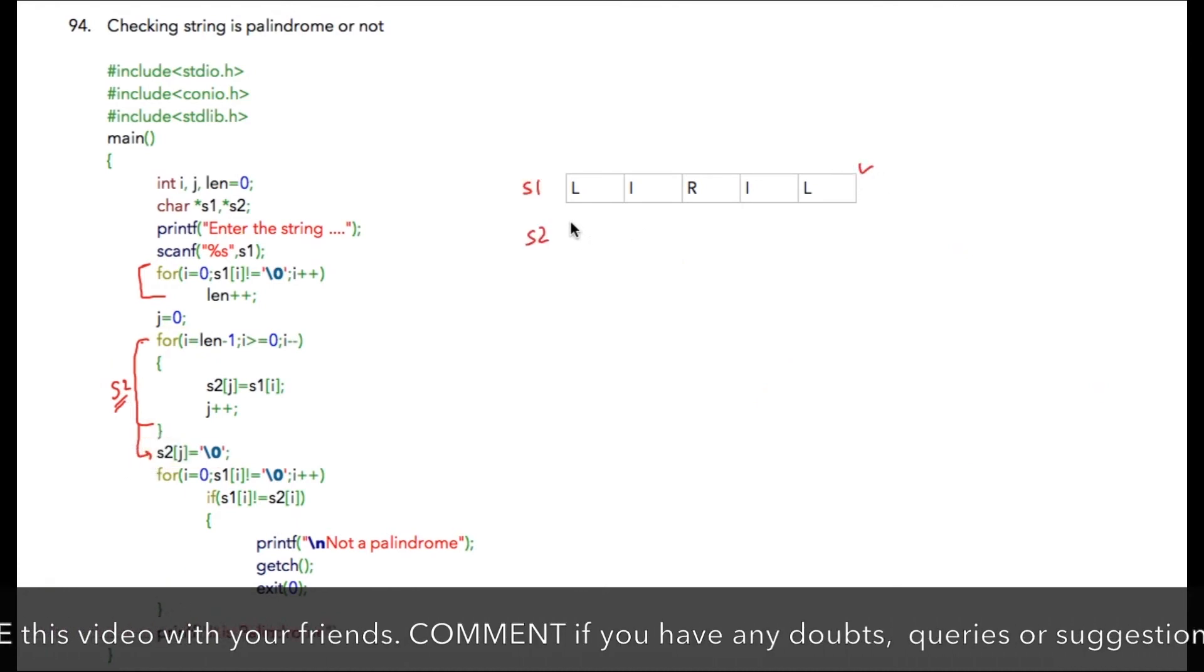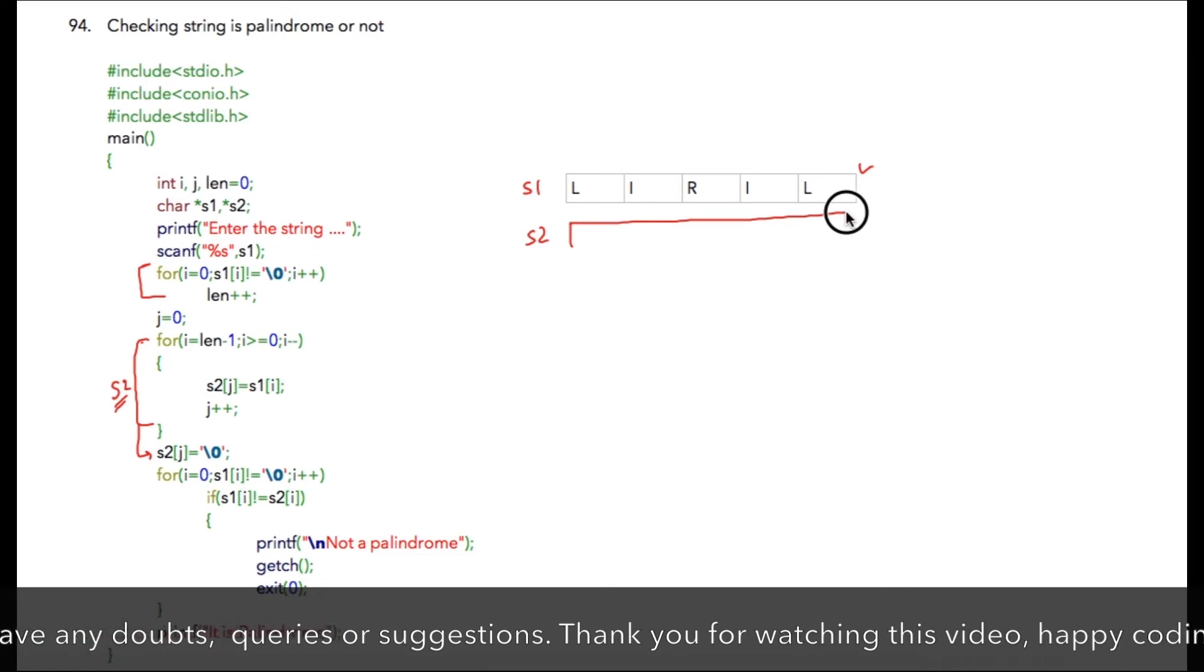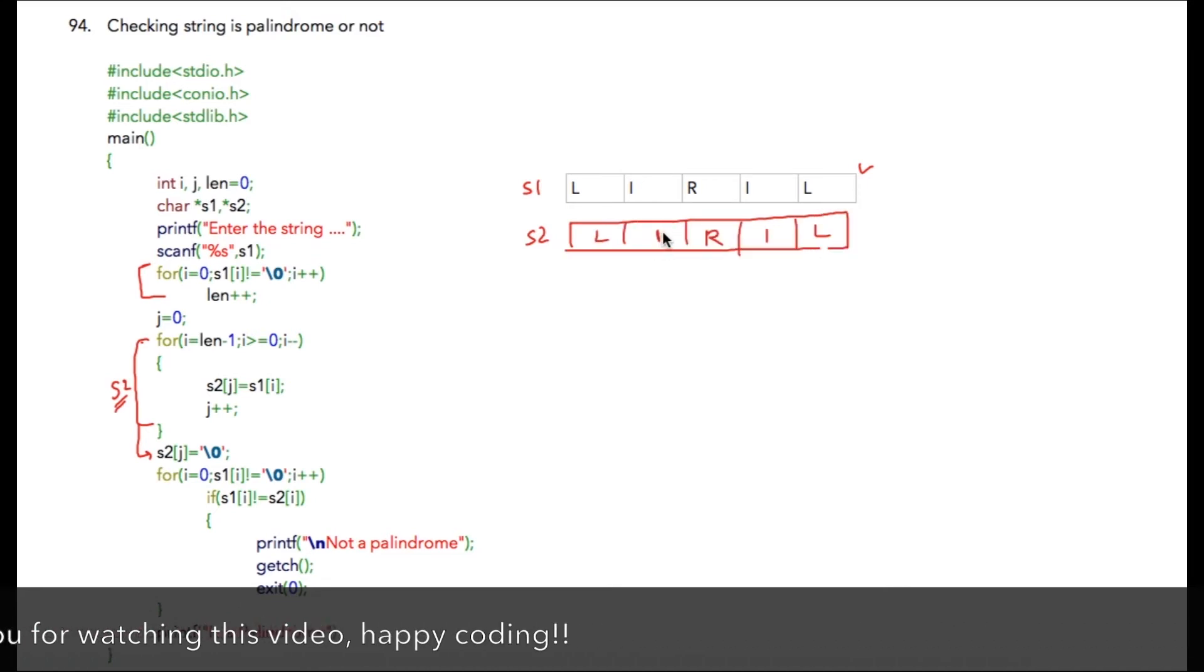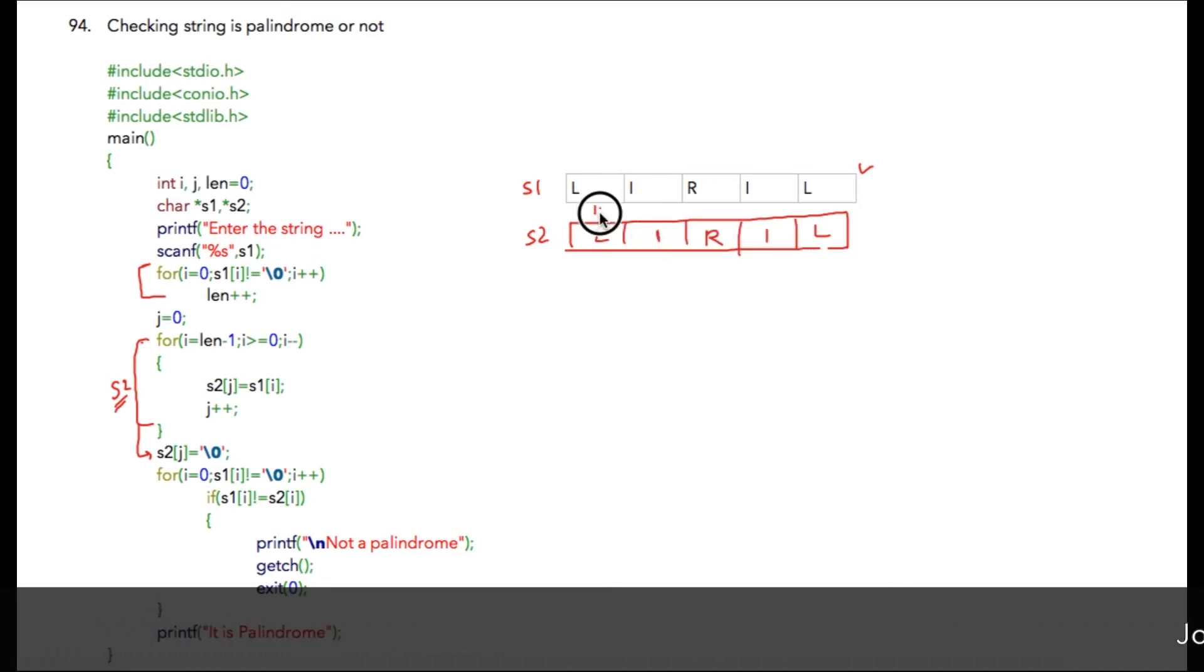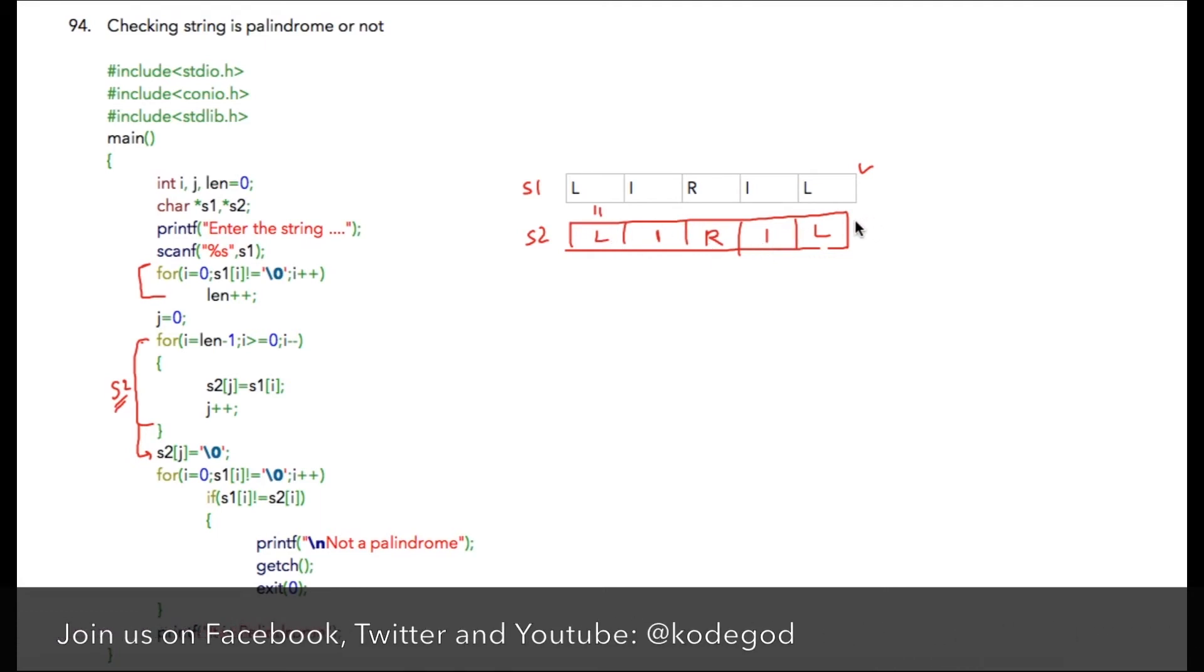Now, the only last task that remains is to check each character from the string. If it is equal till the end, that means the string is a palindrome. Else it is not.